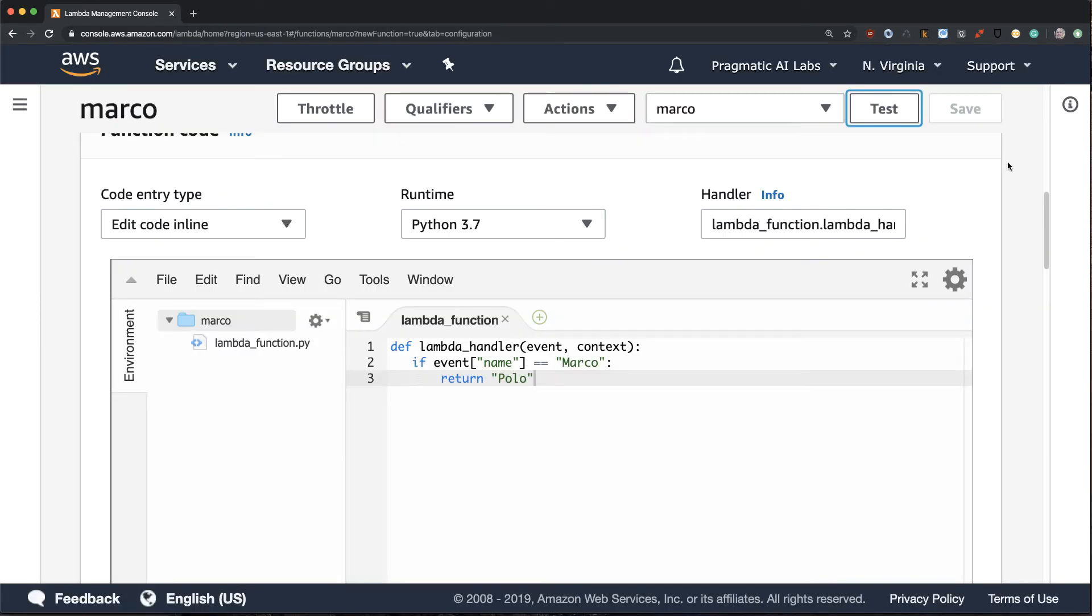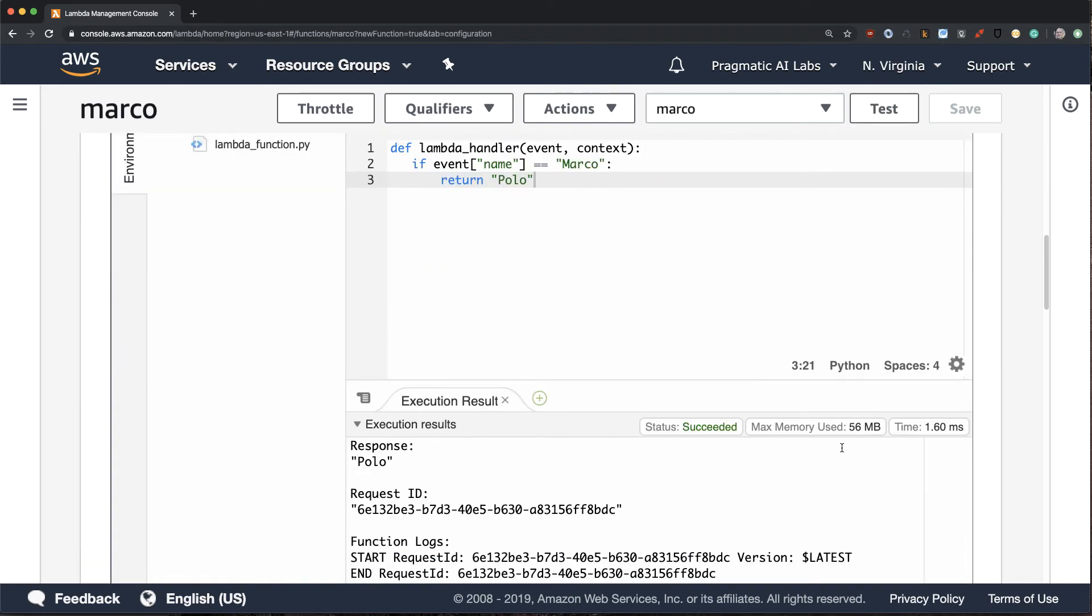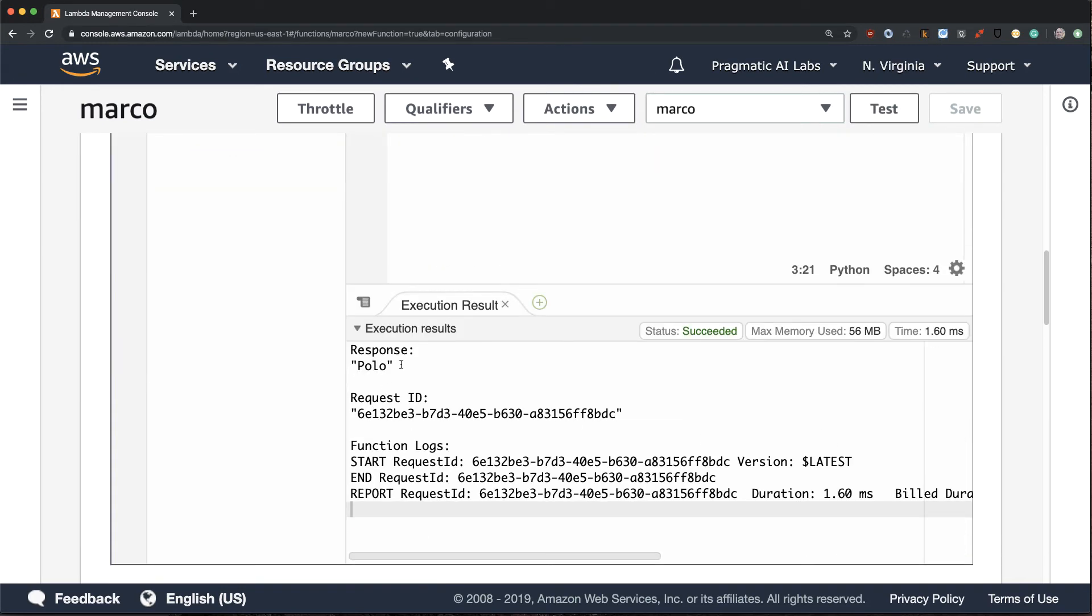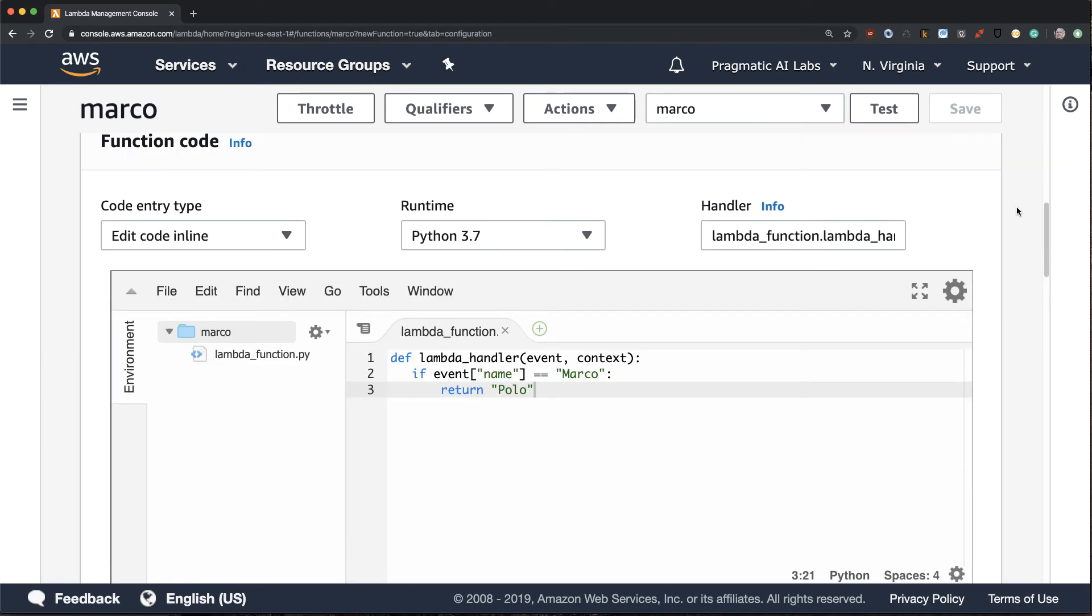It's looking specifically for this equality symbol, and if I scroll down you can see that in fact it did return back Polo. So it looks like our function is working the way I would expect.